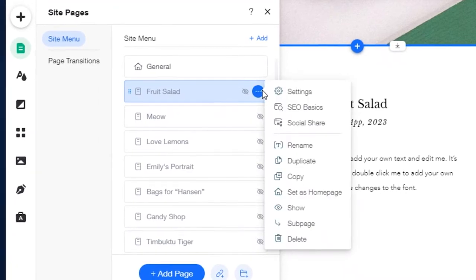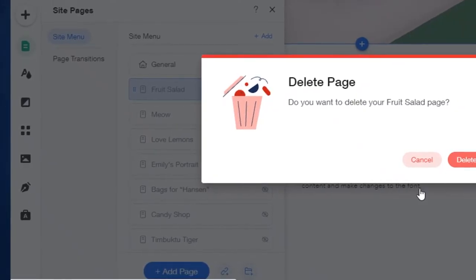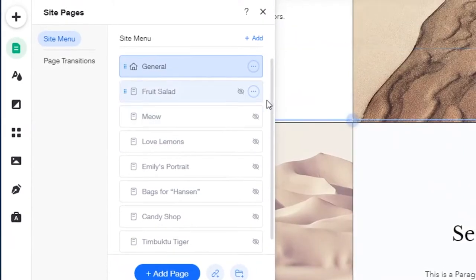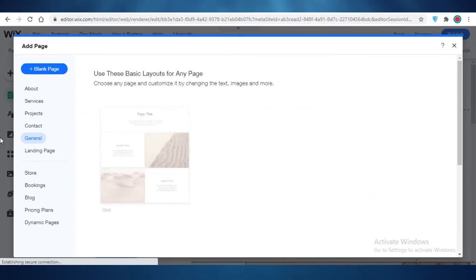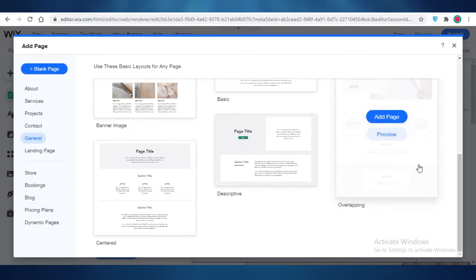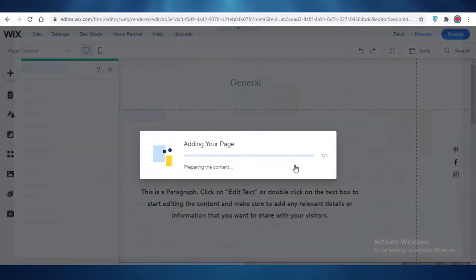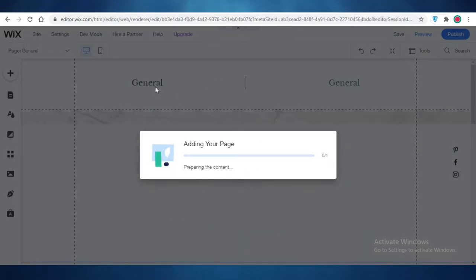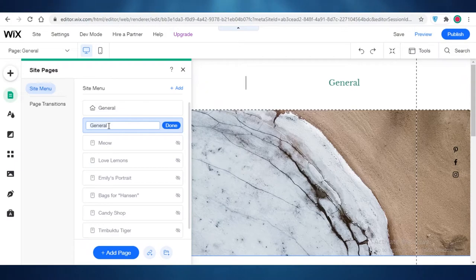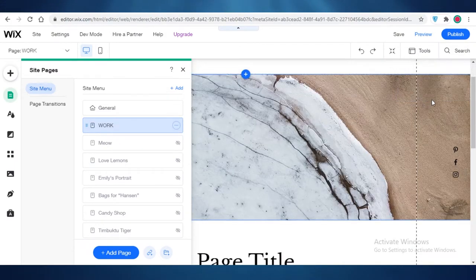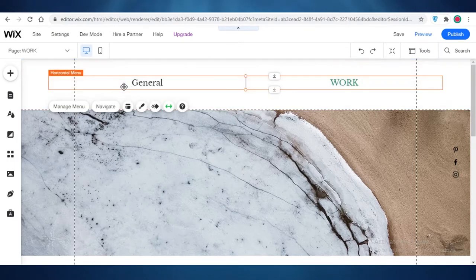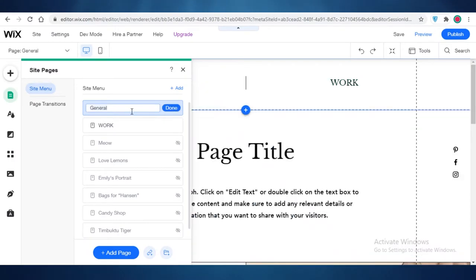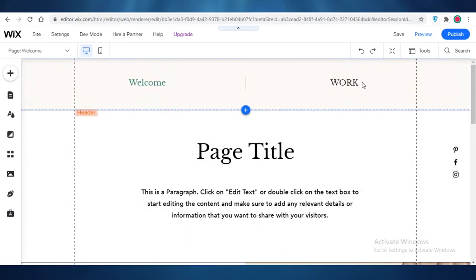I'm going to add another page — a basic display of my works with a banner image and a follow-up image. I'm going to rename this as My Work. You can see at the top I have my basic general welcome page, and you can rename it as well. I'm going to click on those three dots, double-click on the text, and rename it to 'Welcome.' So now I have a Welcome page and a Work page.